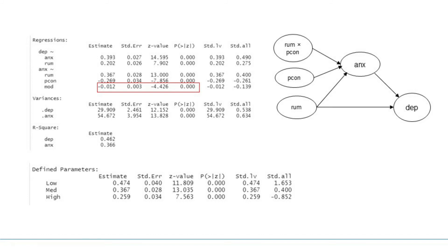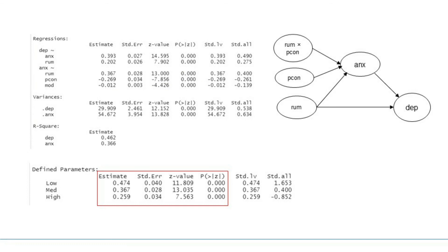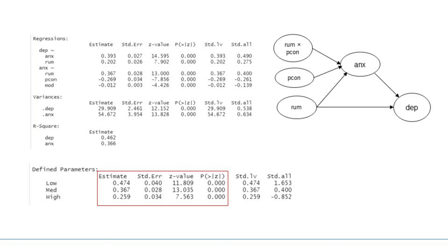This suggests that perceived control moderates the effect of rumination on anxiety. The moderation effect is further analyzed at three different levels of perceived control. At low perceived control, measured by mean minus 1 standard deviation, the effect was positive and significant.